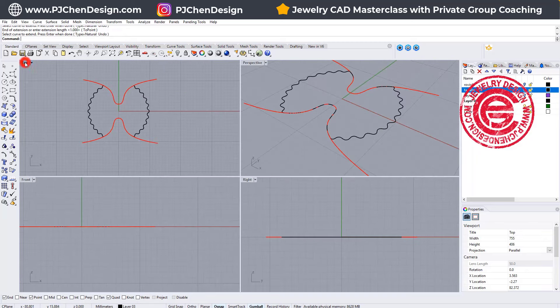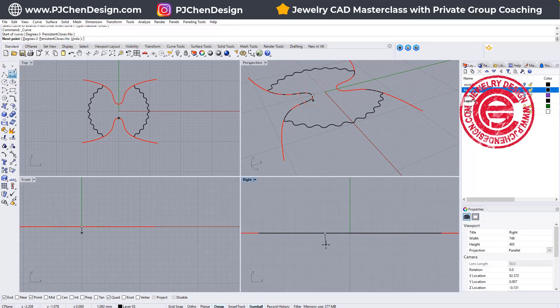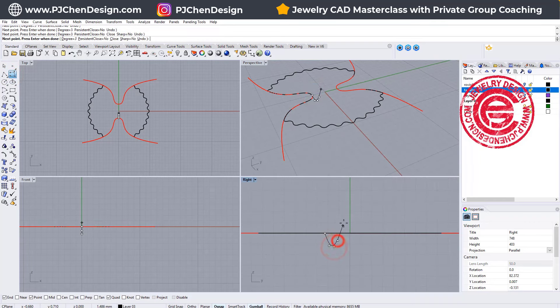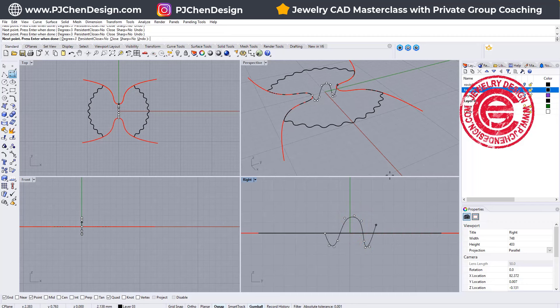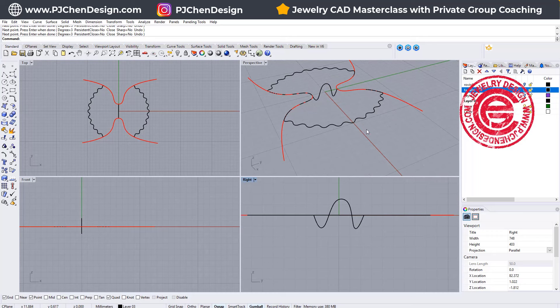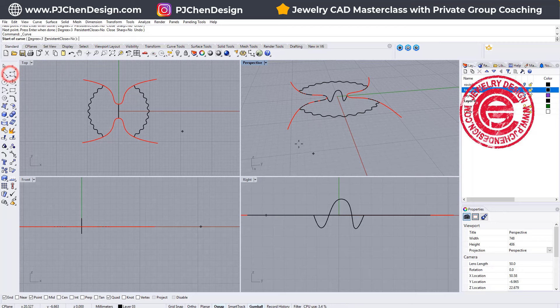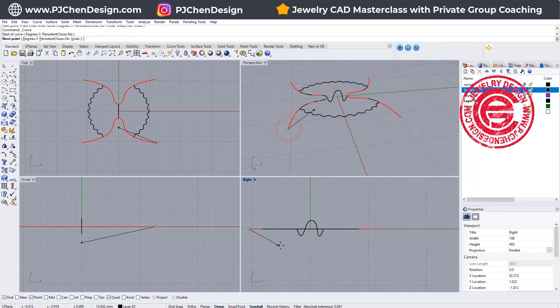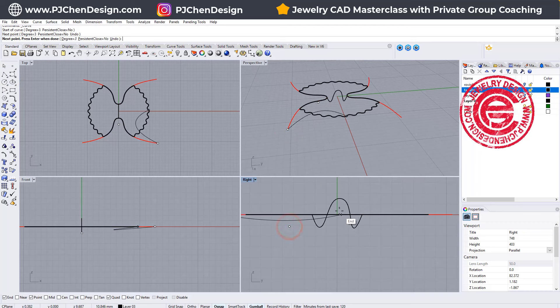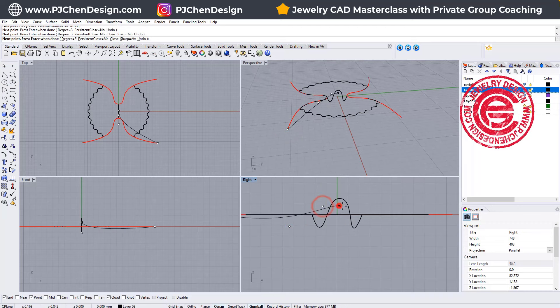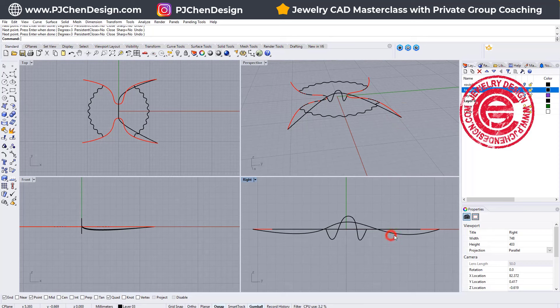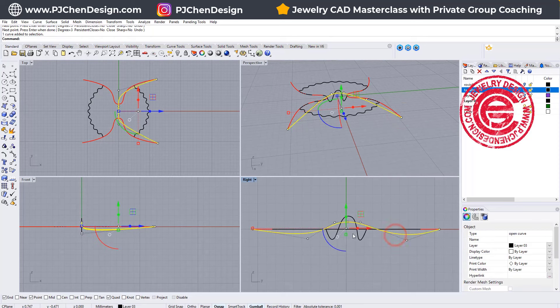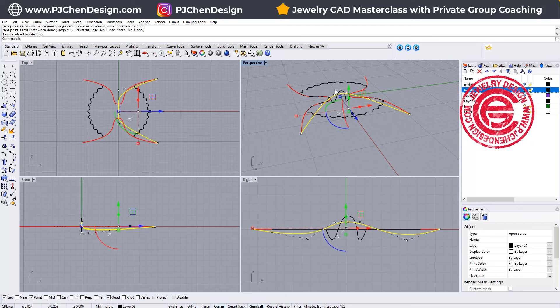Once we have that, we can come into the right view and decide what is the shape that we want. I'm going to snap into this endpoint, and it's going to go down a little bit, and then come up something like this, and go down again, and come up back to the construction plane.